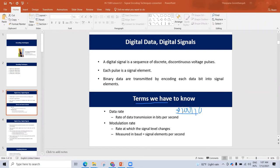This is a bit. The data rate will transfer bits per second. That is the rate of data transmission in bits per second.